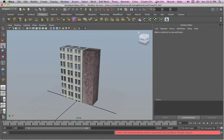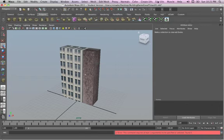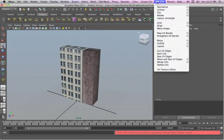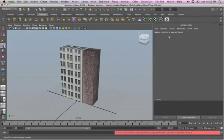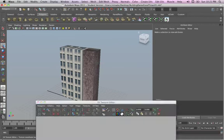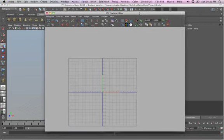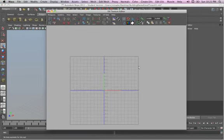All right, now click on this. This opens up the UV texture editor, or you can find it here under edit UVs, UV texture editor. I'll just click on this. It might take a second. There she blows. There's the UV texture editor.